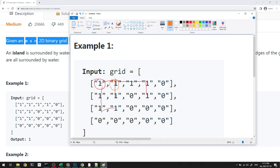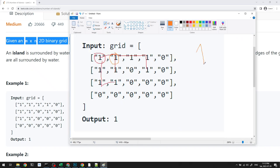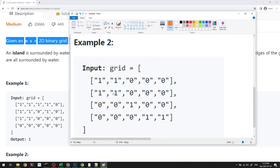We need to keep track of the indexes we've visited in the past and skip those. In the first example, everything belongs to one single island, so the answer is one. In the second example, starting from the top left, we visit the connected ones — those four form the first island.